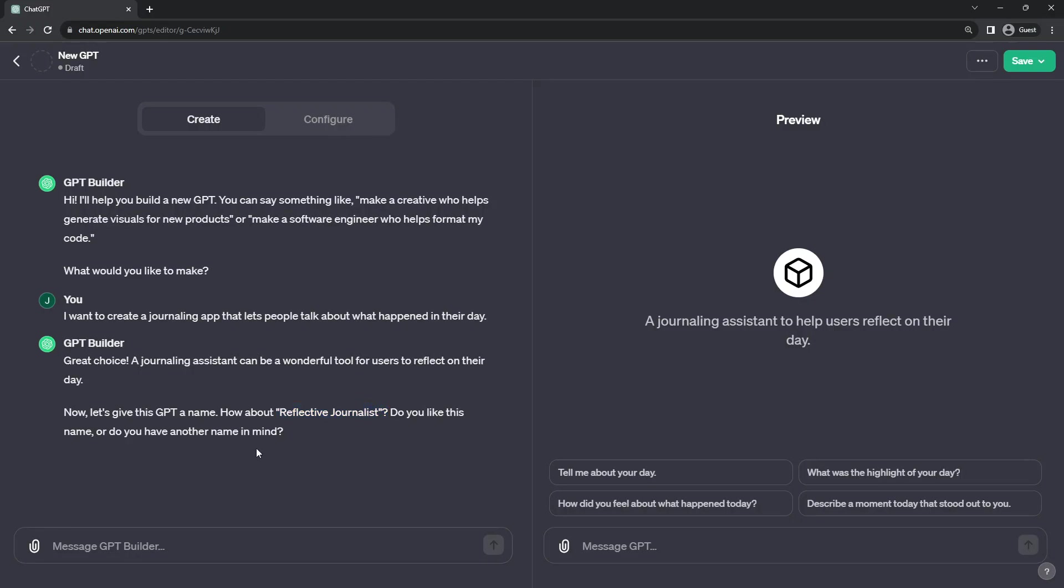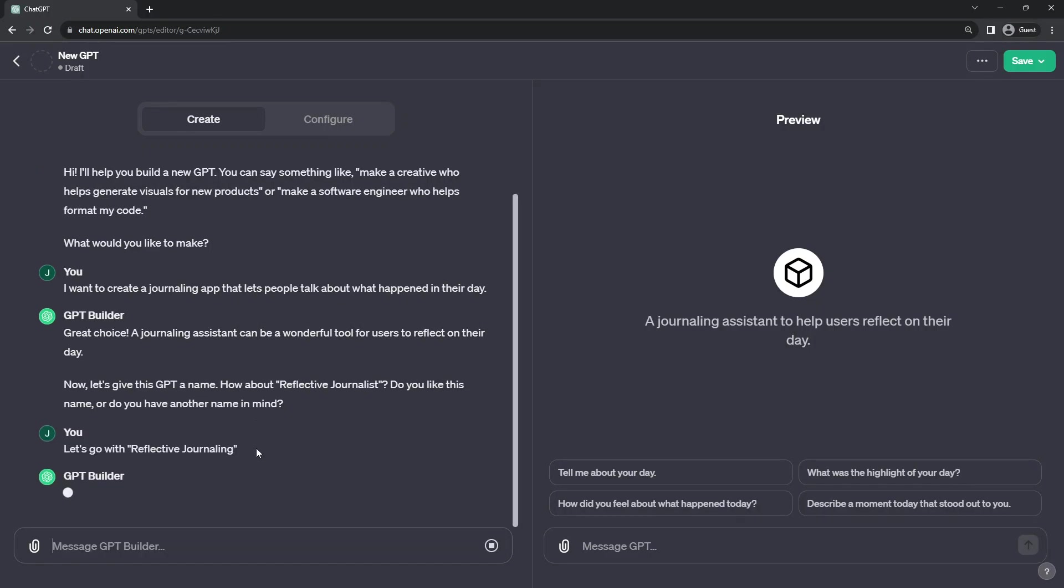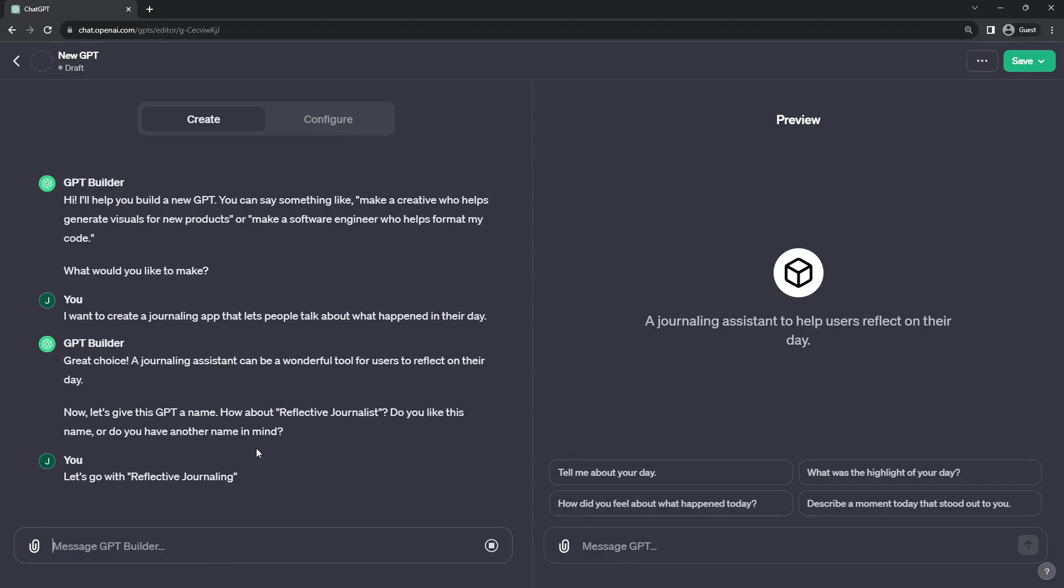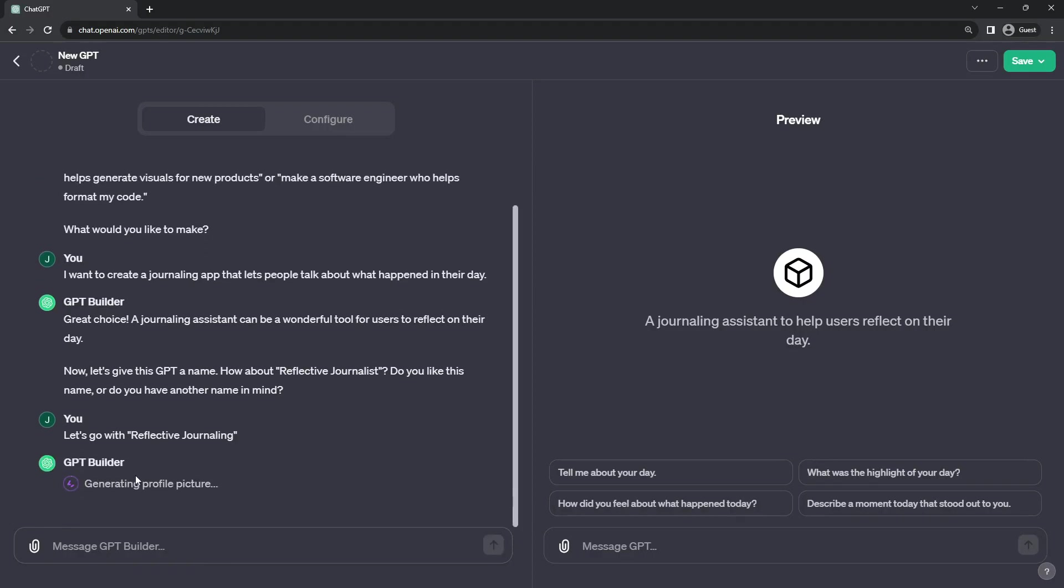The interesting part is that you can have a dialogue about what you want with the GPT Builder. I'm going to say, hey, let's go with reflective journaling instead as a name.